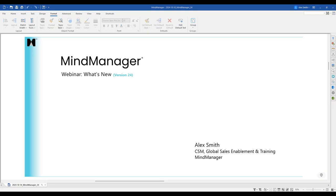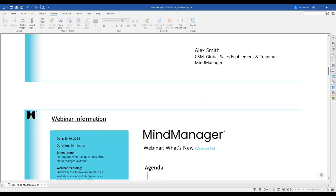Good morning everyone. My name is Alex Smith, I am a senior CSM with our global sales enablement and training department here at MindManager. Our focus today is what is new with MindManager version 24. I'm very excited about this release — it has a lot to cover, so feel free to ask questions throughout the webinar.